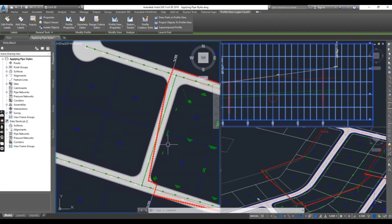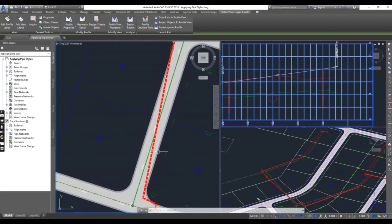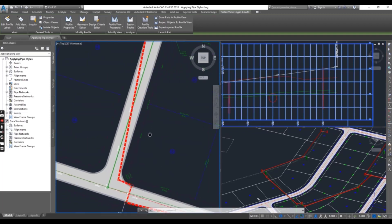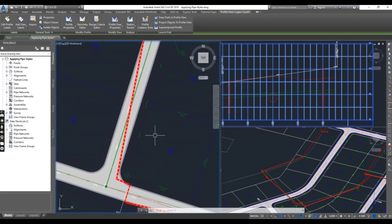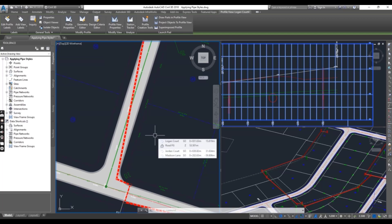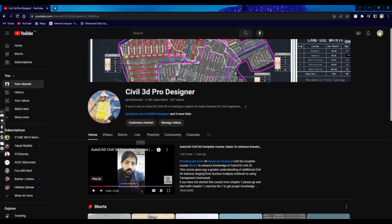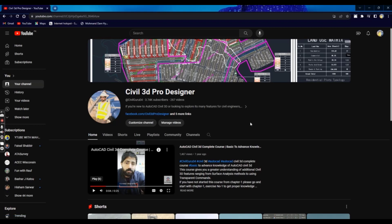So you can see how we can change the pipe style using Civil 3D. Hope you like this video. If you are new and want to learn Civil 3D from basic to advanced, then join my channel Civil 3D Pro Designer and start from playlist number one.